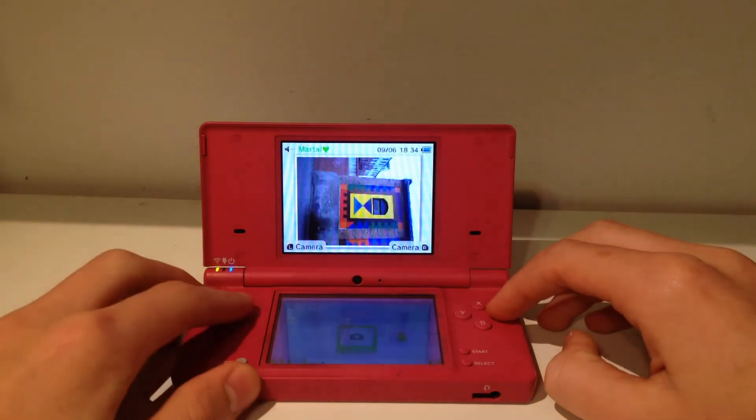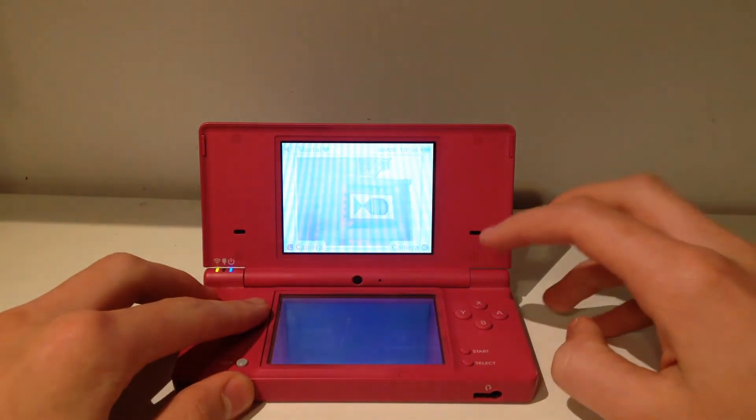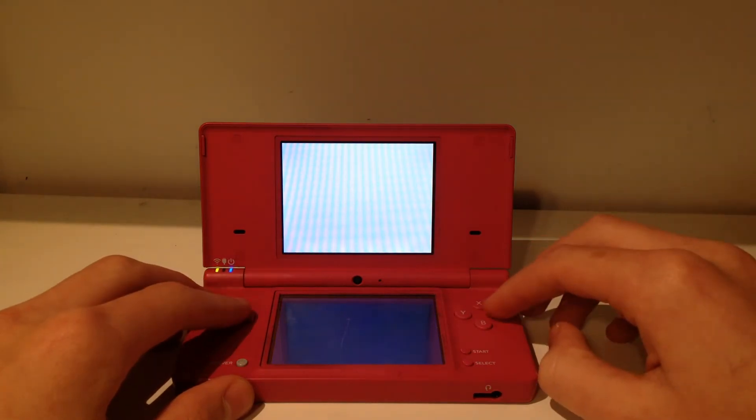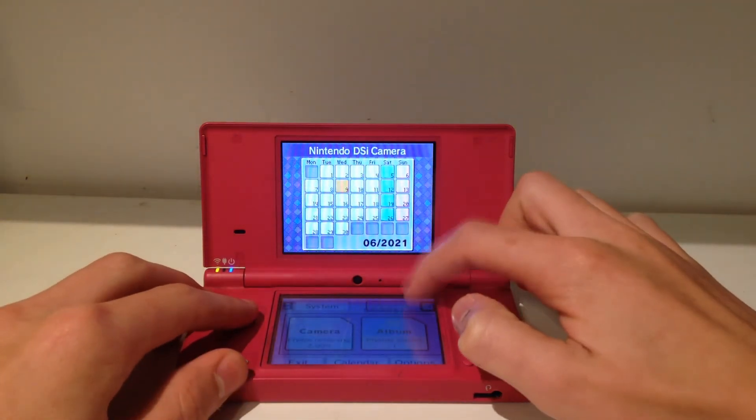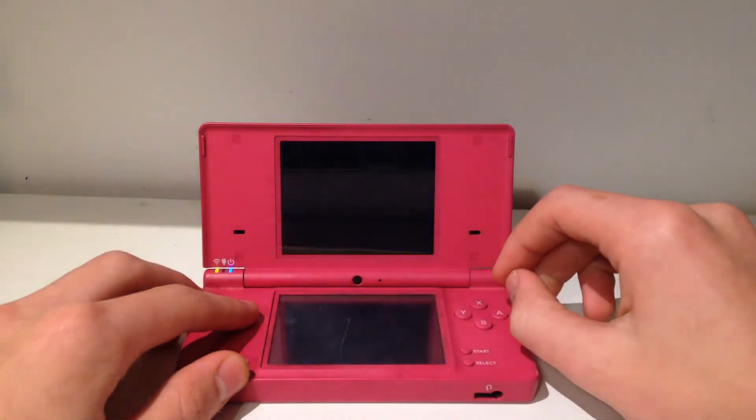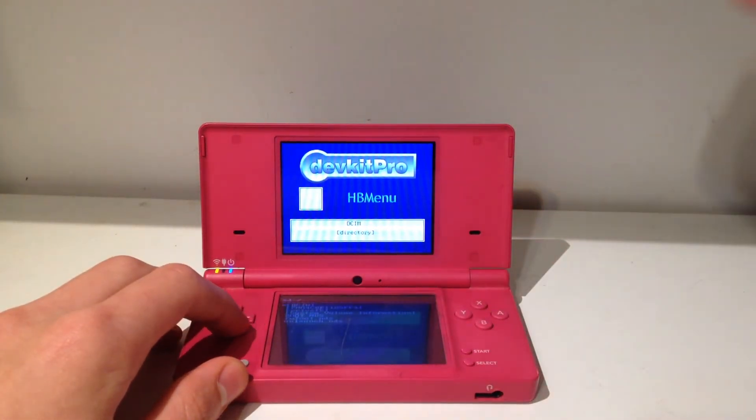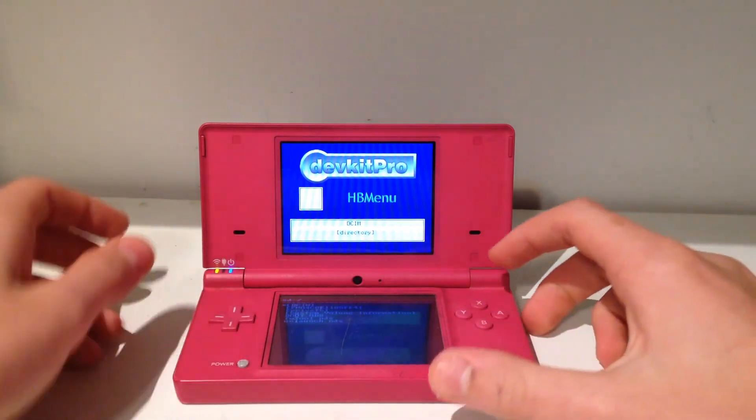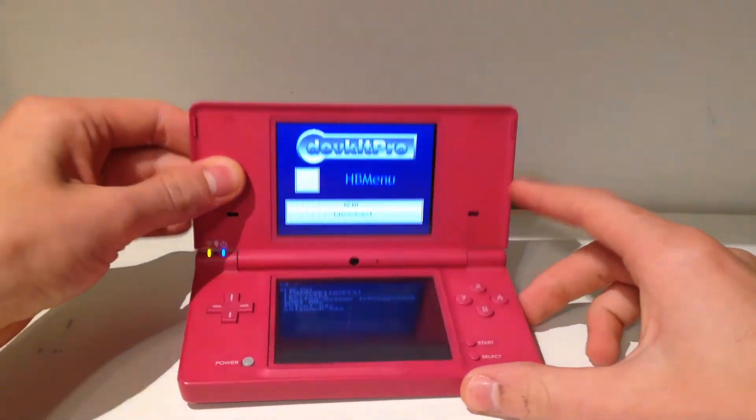Just go ahead and open it up, and as always, we're going to go to our homebrew menu by going to the camera, having the SD card selected, and go to the album. Again, if you don't have this, it will not work, and you need to watch my previous videos. There will be links in the description.